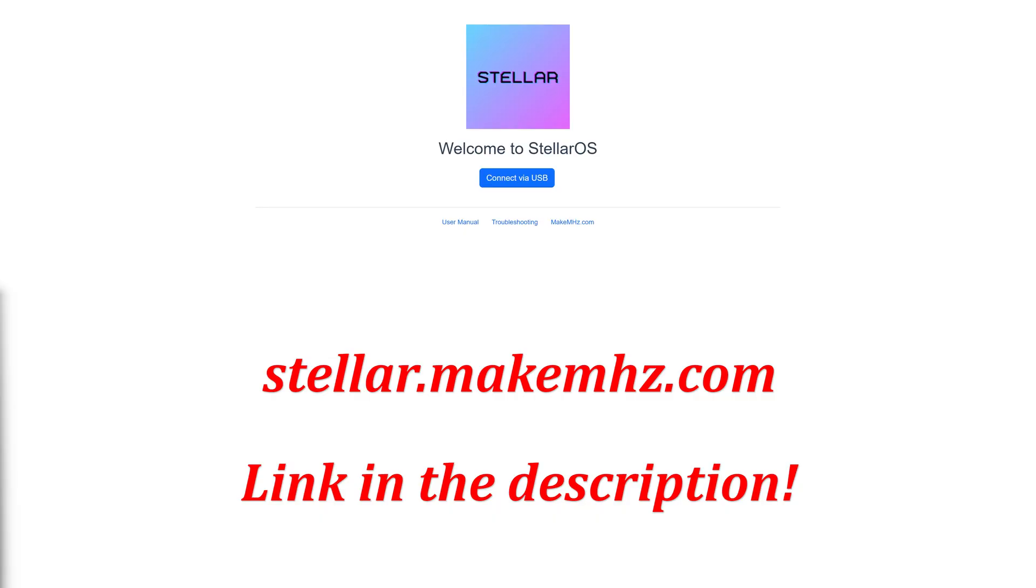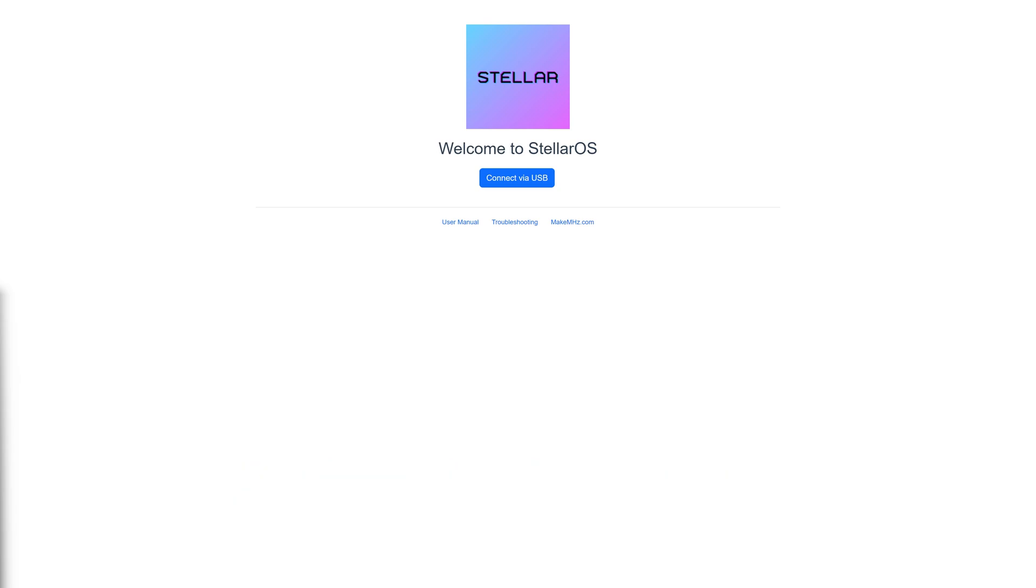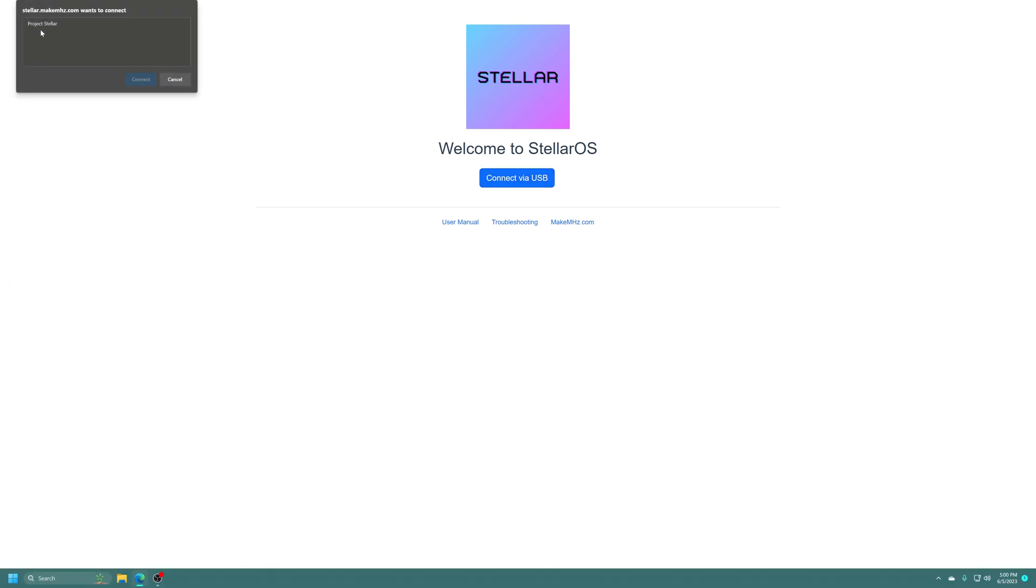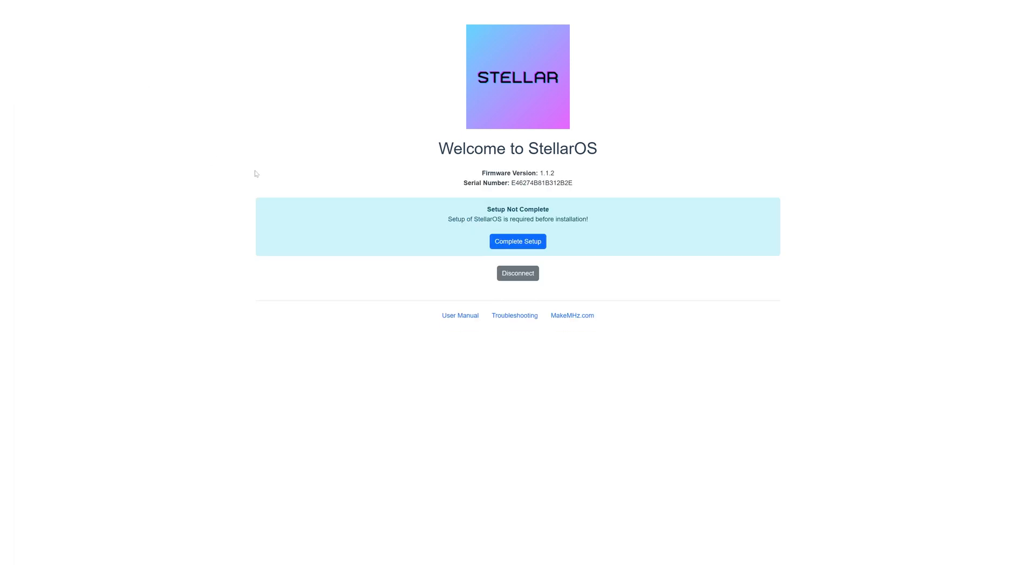Now to initiate the setup process we're going to head over to Stellar.MakeMegahertz.com on our web browser and it's going to say welcome to Stellar OS connect via USB. Just go ahead and get your Project Stellar plugged into your USB port on your computing device of choice. Click on connect via USB and you should see Project Stellar show up. Just tell it to connect.